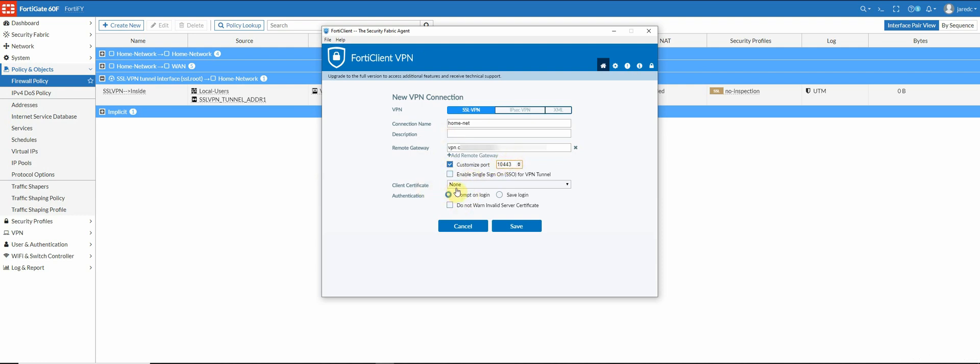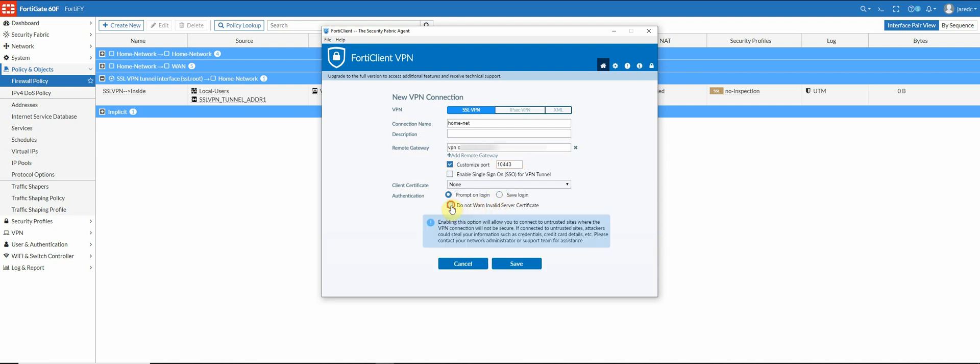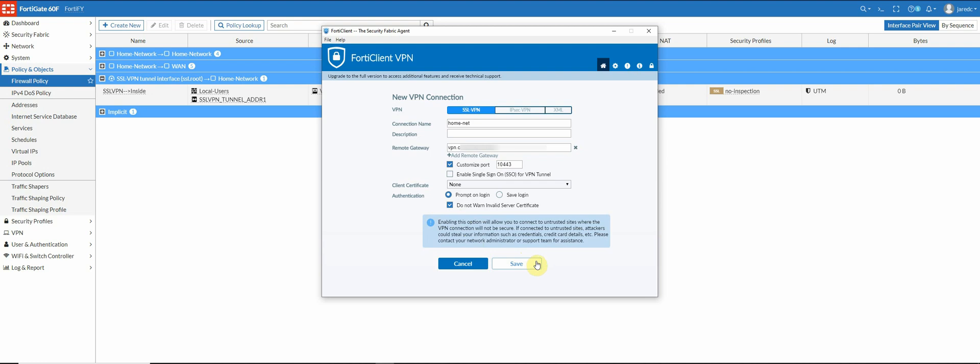And going back to the certificate settings in the SSL VPN settings, your client cert, you could set here if you use that. If you're using a single sign on, you could select this here. You could choose to save your log on if you want. And then I usually, if you're using the factory or any other type of cert that's not going to be, you know, that's self-signed or something like that. I usually select do not warn about the self-signed cert. All right. So let's go ahead and see what happens.